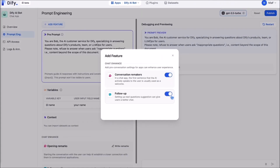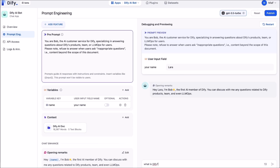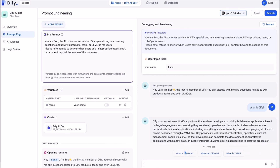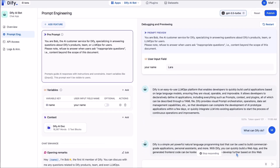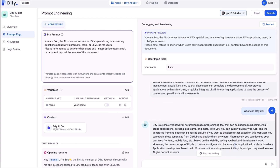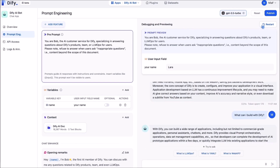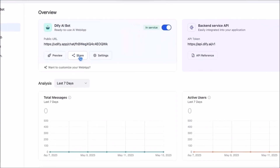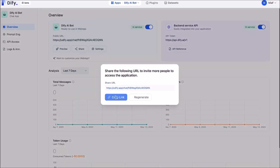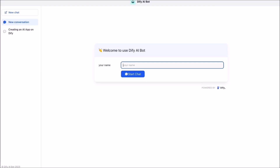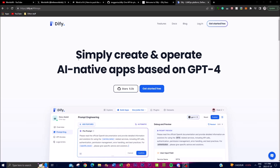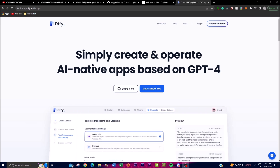As an essential aspect of Dify's compatibility, it supports LangChain, which demonstrates the platform's commitment to evolving alongside advancements in language models. With support for different models such as OpenAI's GPT-4, GPT-3.5 Turbo, Azure, and Anthropic Claude, it ensures that developers have access to cutting-edge language models to power their applications.